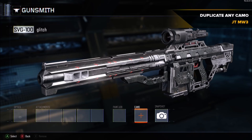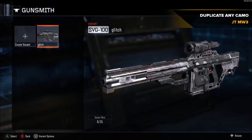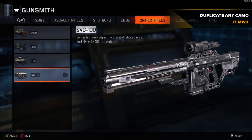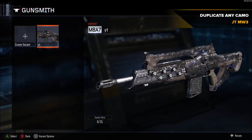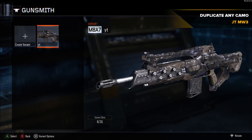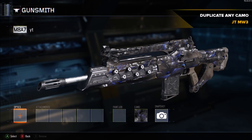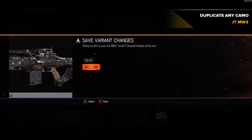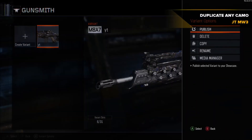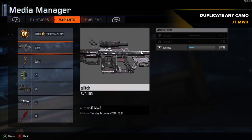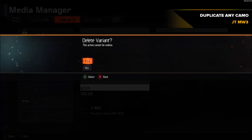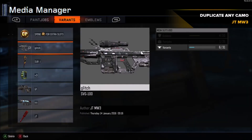Back out and go back to your original M8 — don't back out of gunsmith, just go back to assault rifles. Go to the variant you made before. Then go to media manager and click on the SVG variant you just made — the one you want to switch your camo to.